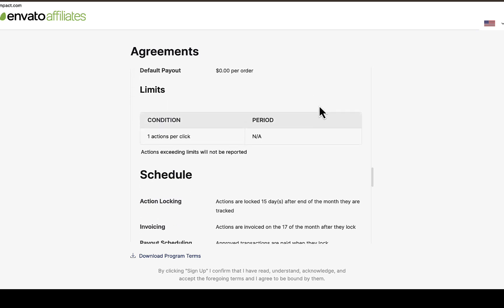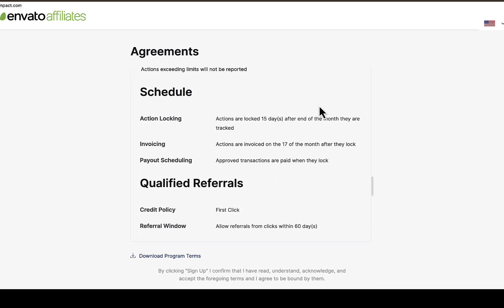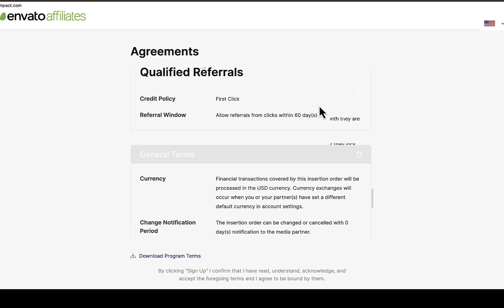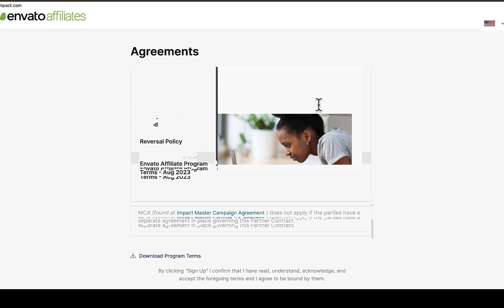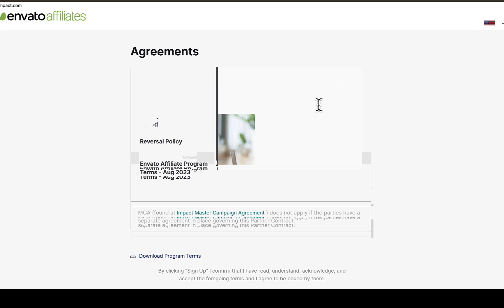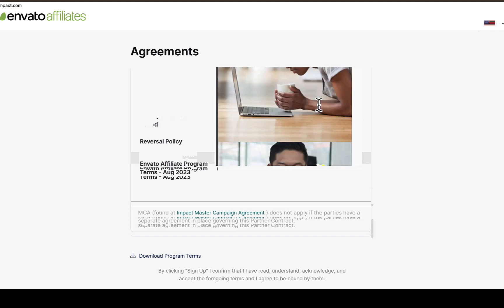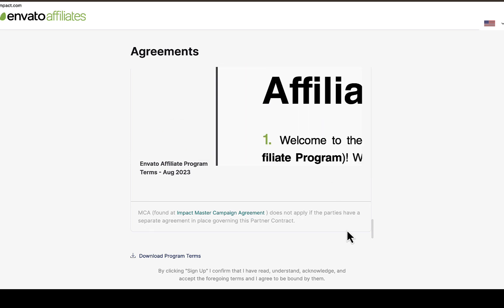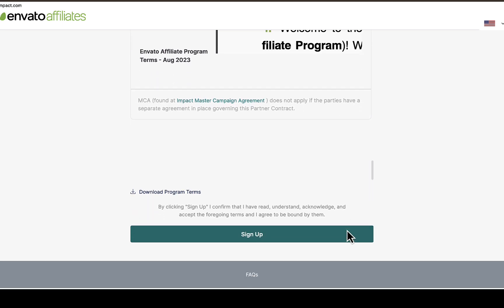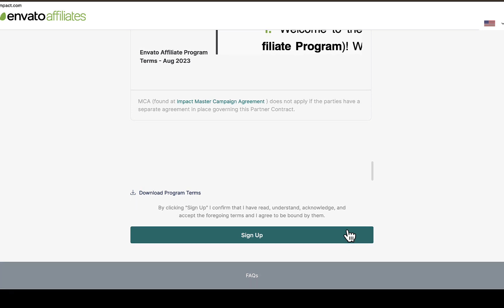If you have no experience or you want me to make a video on how to join the Envato affiliate program in more detail, let me know through the comment section and I'll make a full video on how to do just that. Thank you for watching and I'll see you in the next one. Peace.